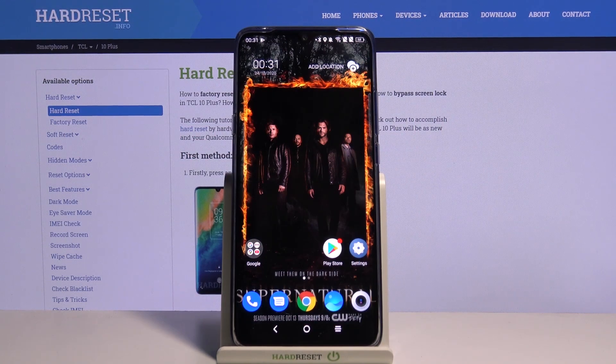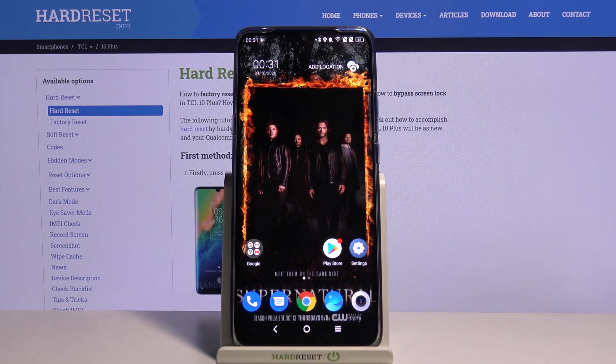Hi, in front of me is DCL10+, and today I would like to show you how you can set up AppLock on this device.